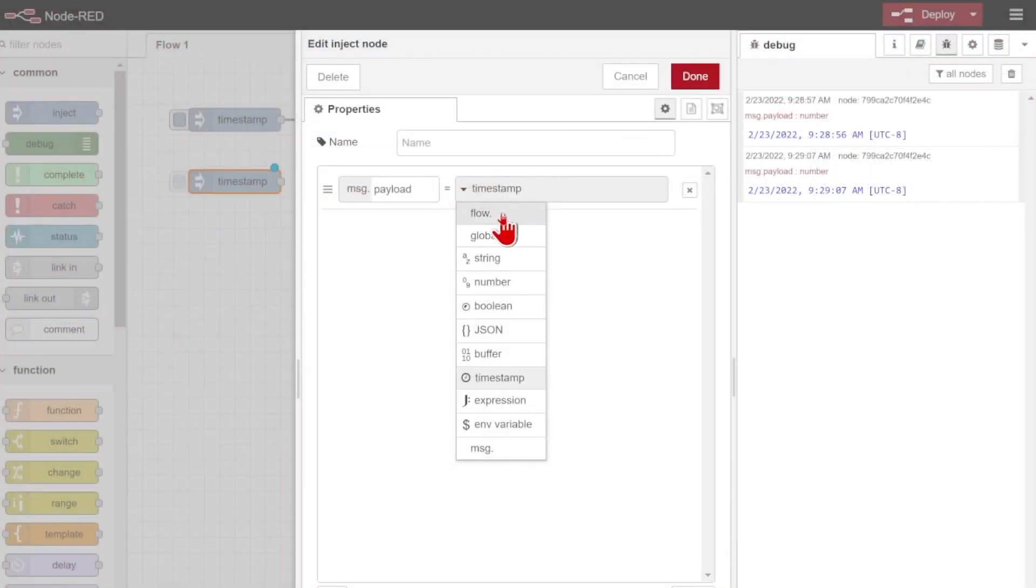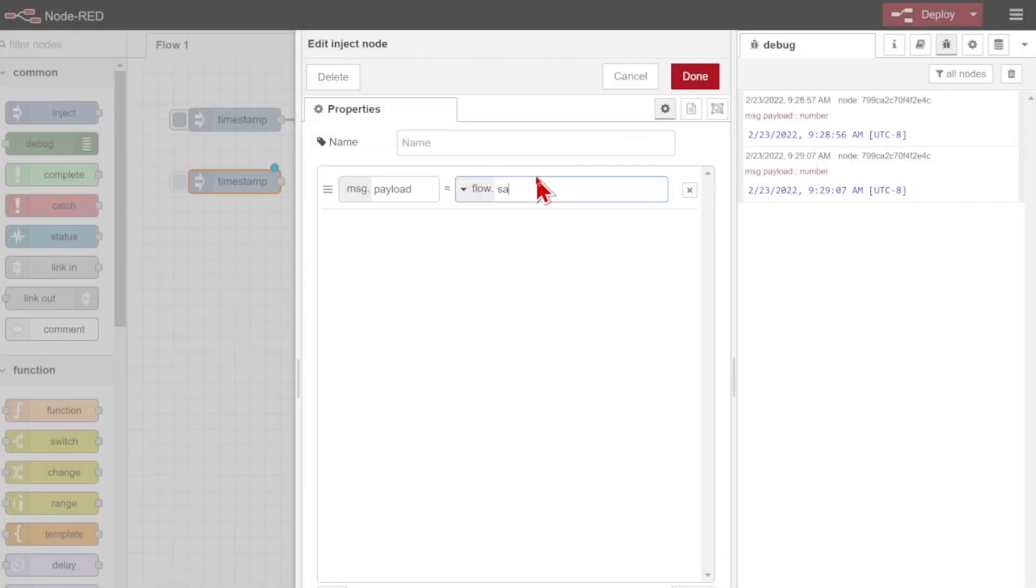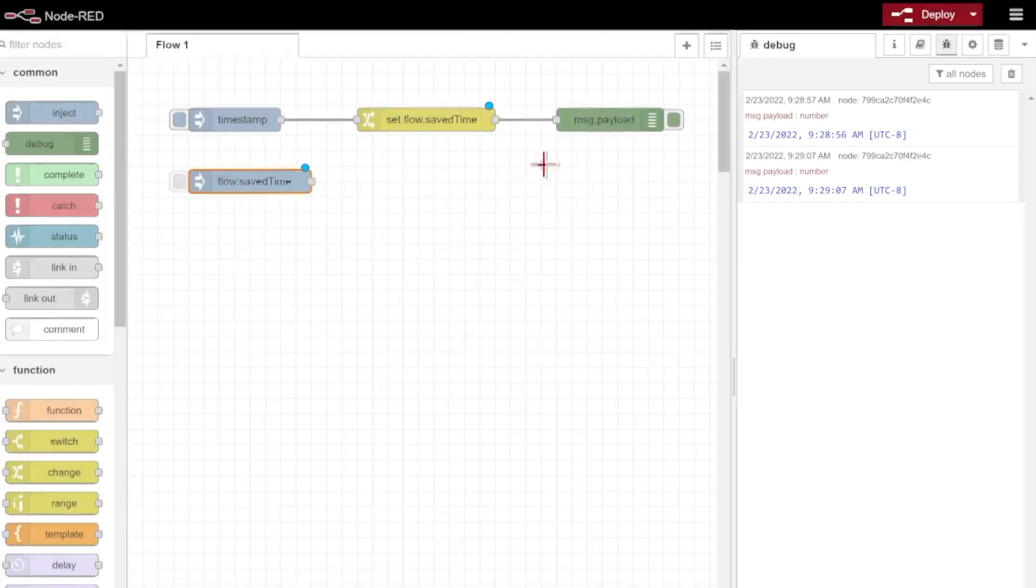I'll just double click this, and instead of getting my message.payload equal to the current timestamp, I'm going to refer to that flow.savedTime. Now when I inject my message.payload, it'll hold that new saved time, and I'll be able to reference it again over here.